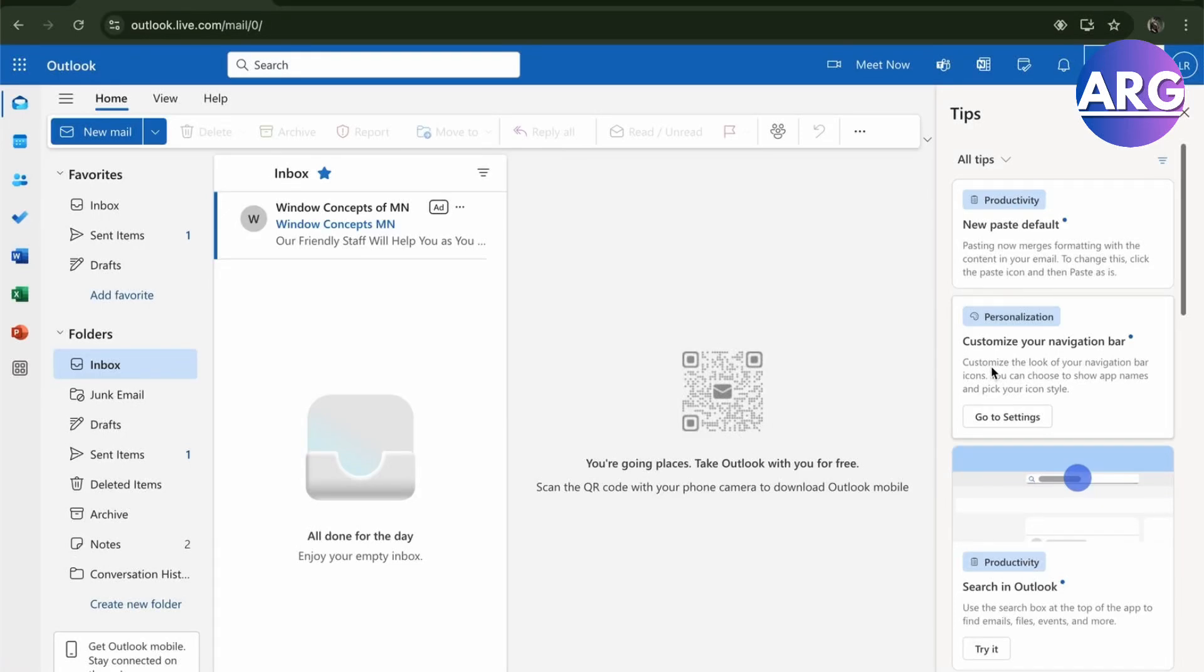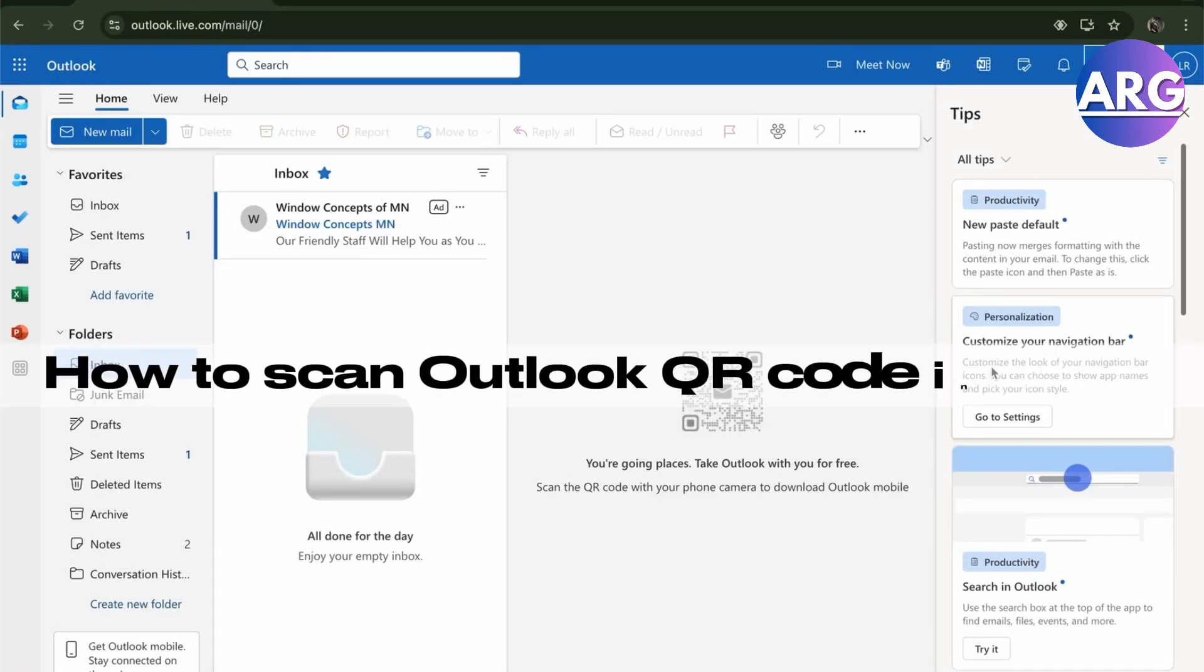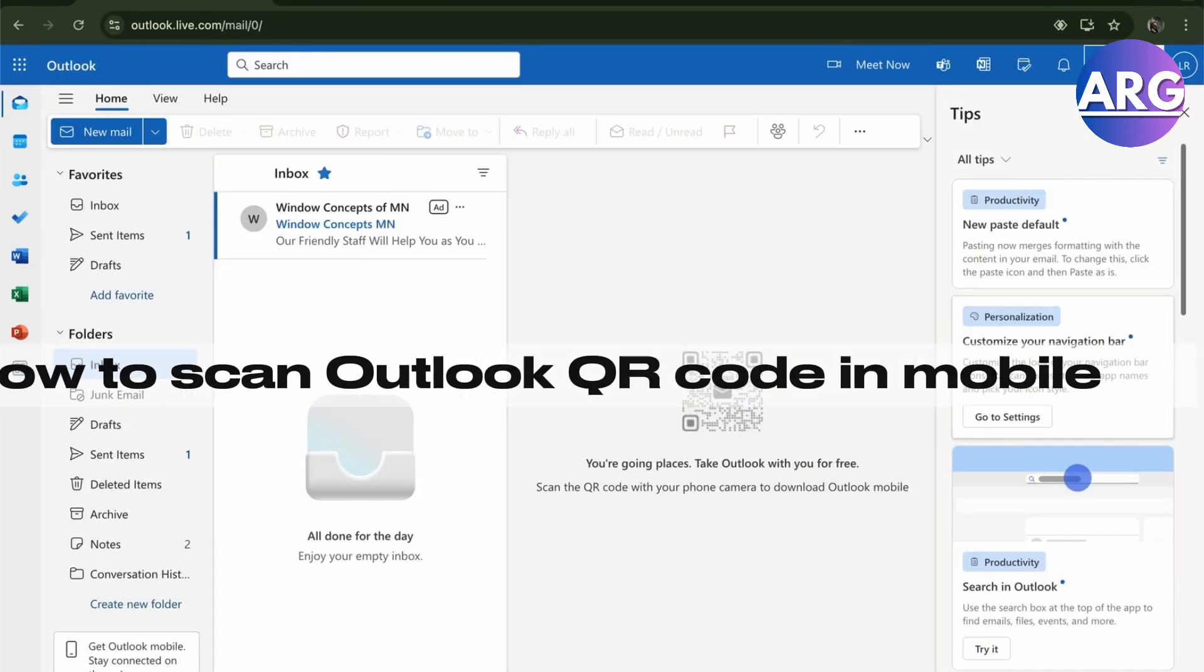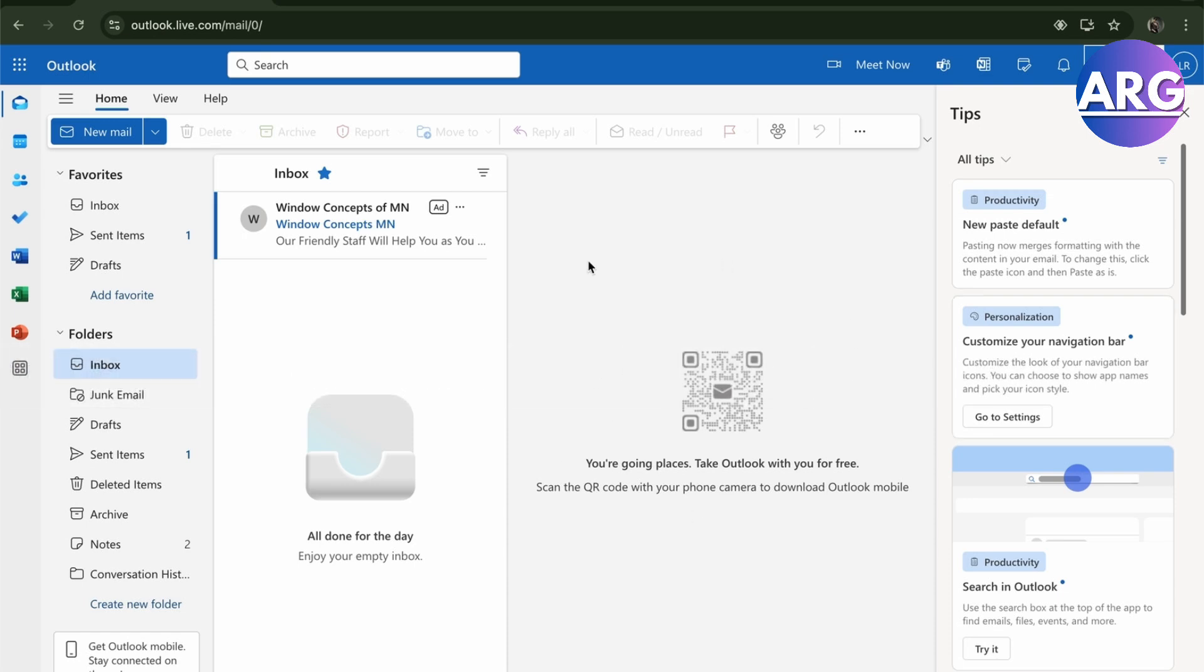Hello guys, in this video I'm going to show you how to scan your Outlook QR code on your mobile. To do this, you'll have to be on your desktop first. In your desktop, as you can see here,